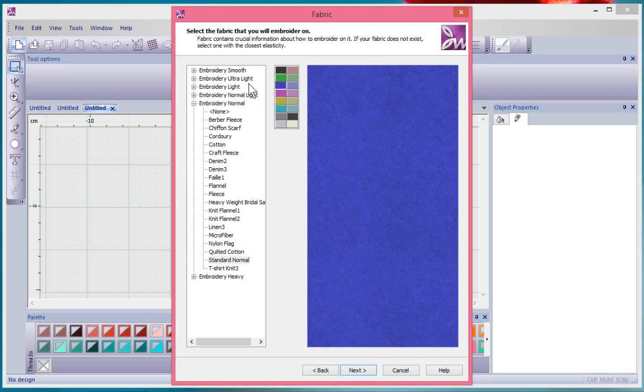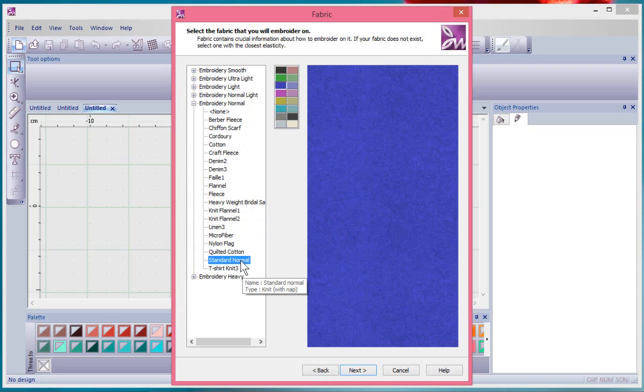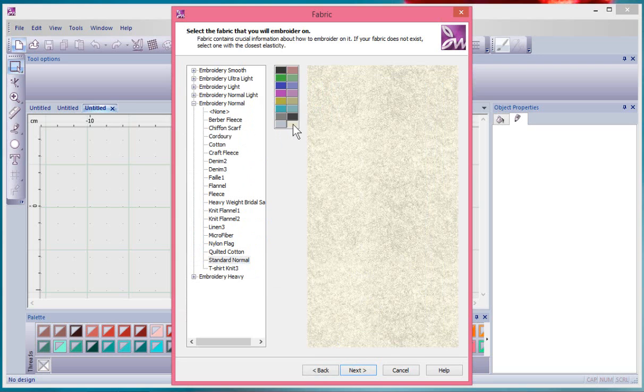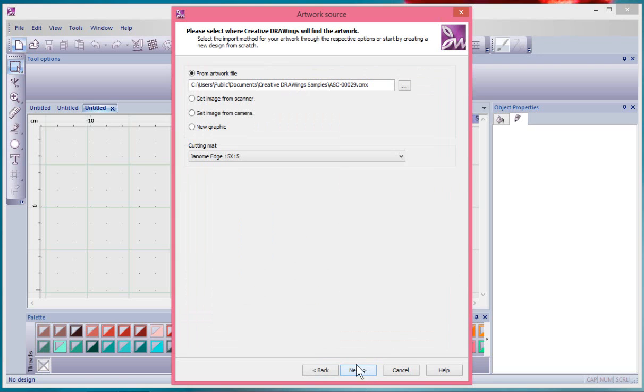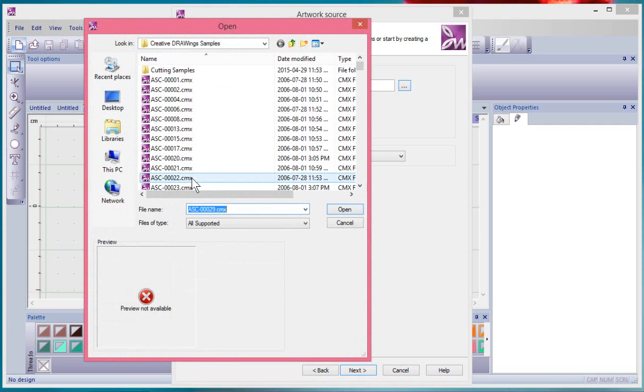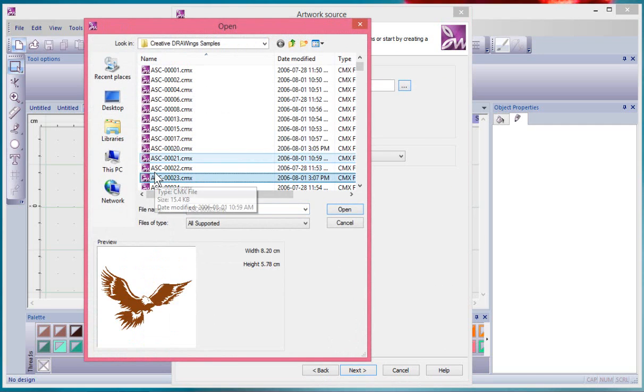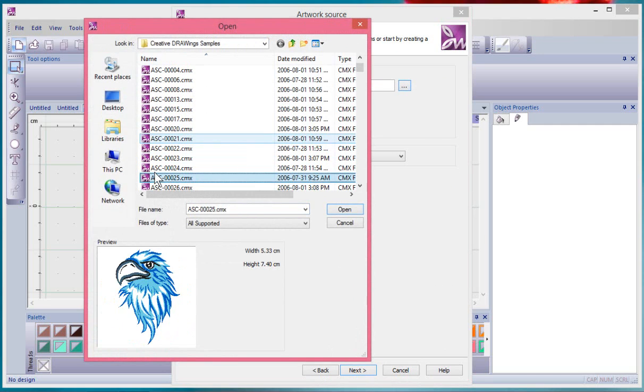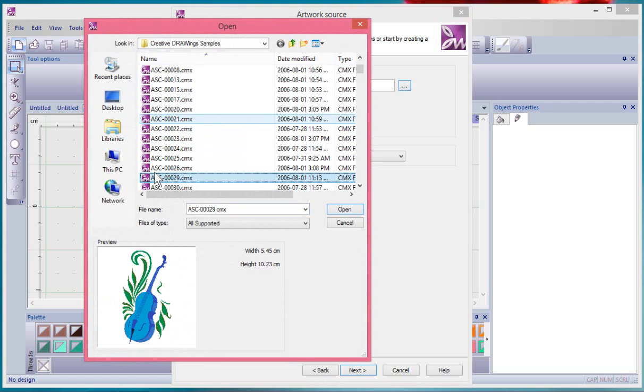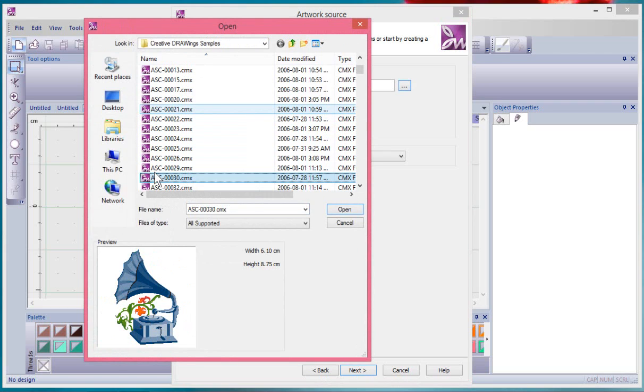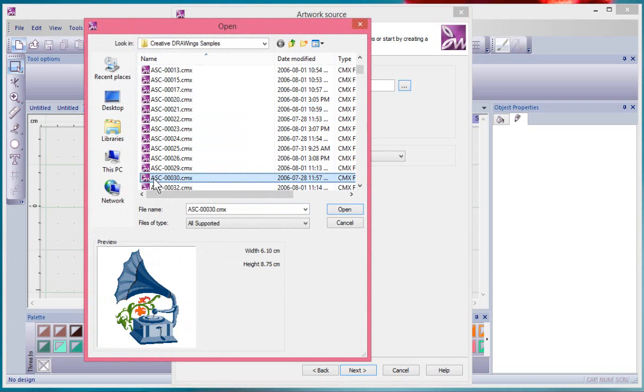I'll look at a lot of these things in more detail later. So we'll just choose a fabric, I'll choose my standard normal and a light colored background and say Next. Again we're at that Artwork Source window where I could go in and choose an image that I want to create. This time we're creating in cutting and paint.